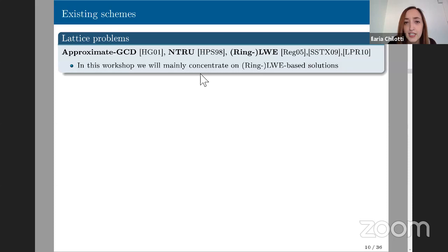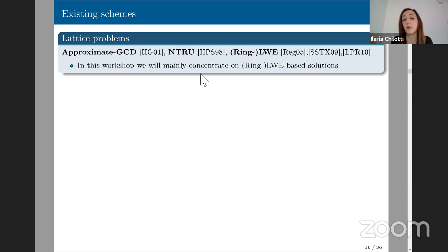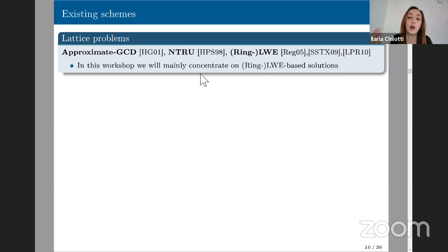A question: what is the difference between SHE and leveled schemes? The distinction I'm making here is that SHE can perform additions and multiplications but has a limit. Leveled homomorphic encryption can perform as many operations as you want, as long as the parameters allow. BONEH-SEGEV is more of an SHE scheme because you can perform as many additions as you want, but only one multiplication — so it's not leveled in that sense.